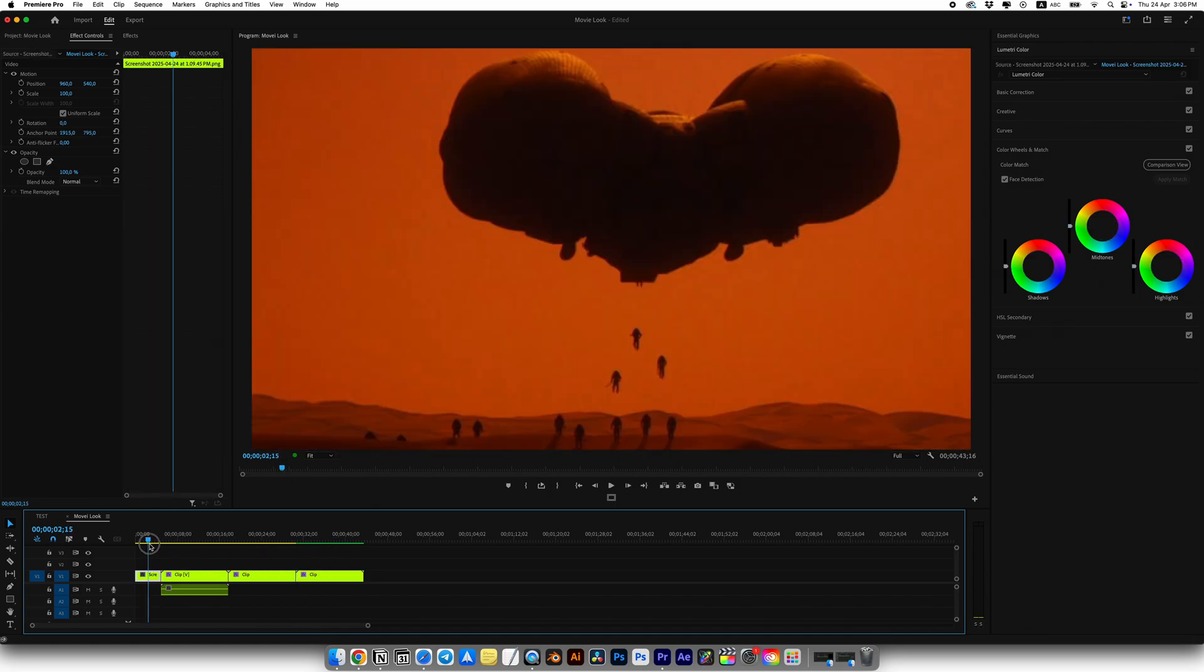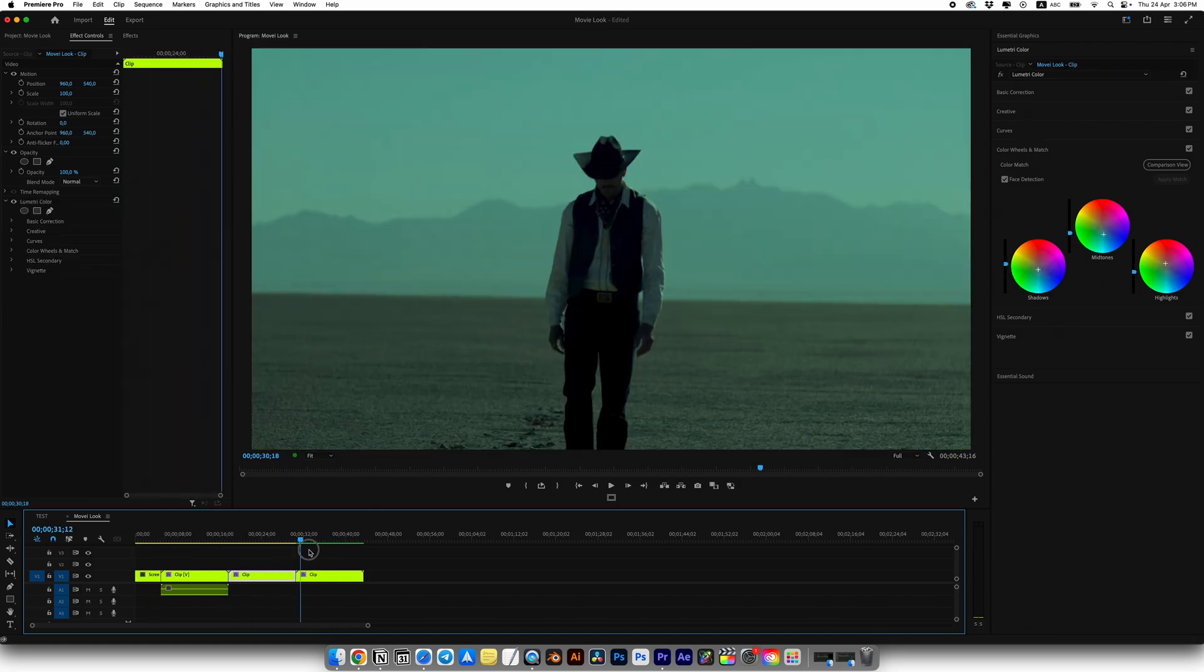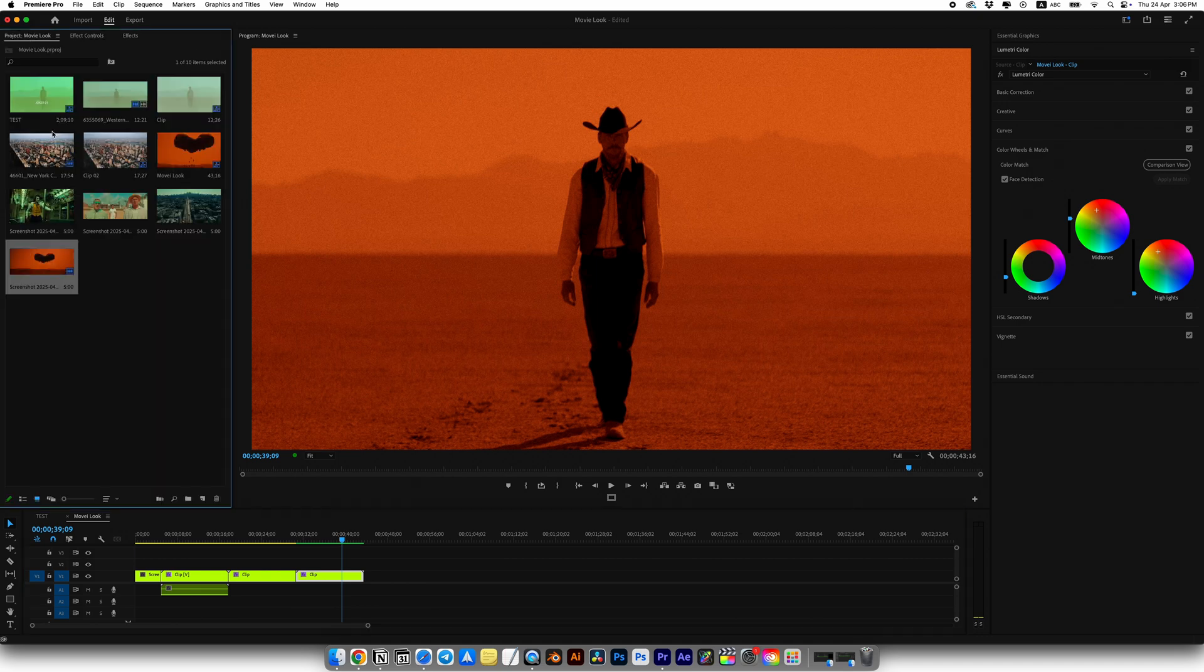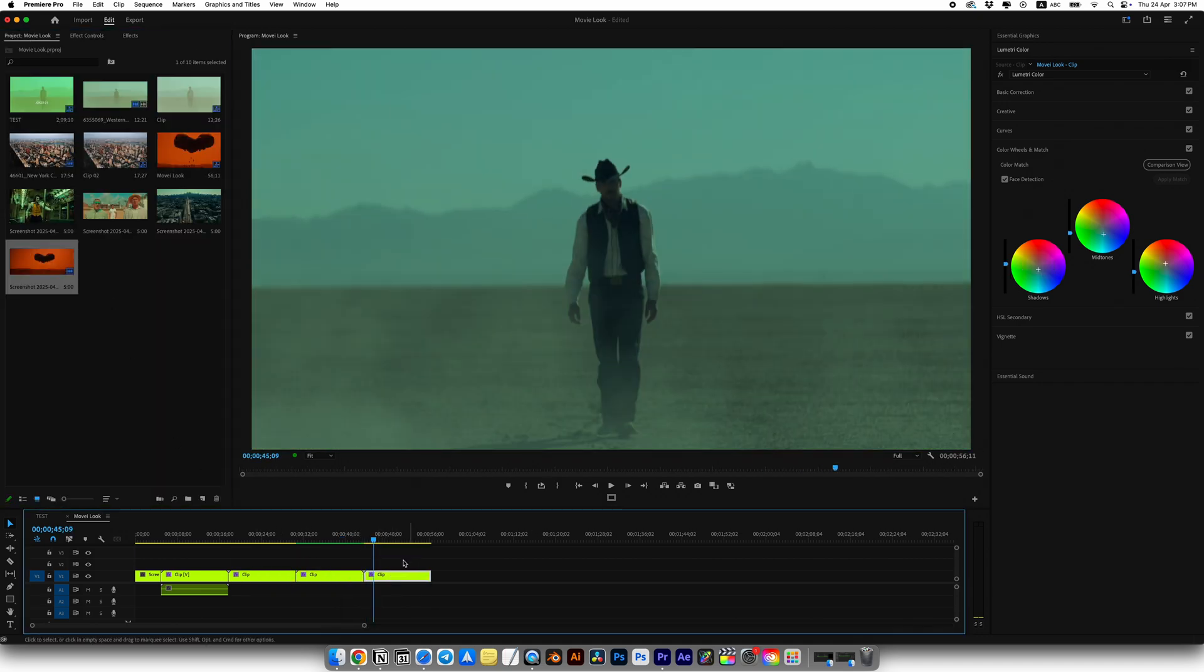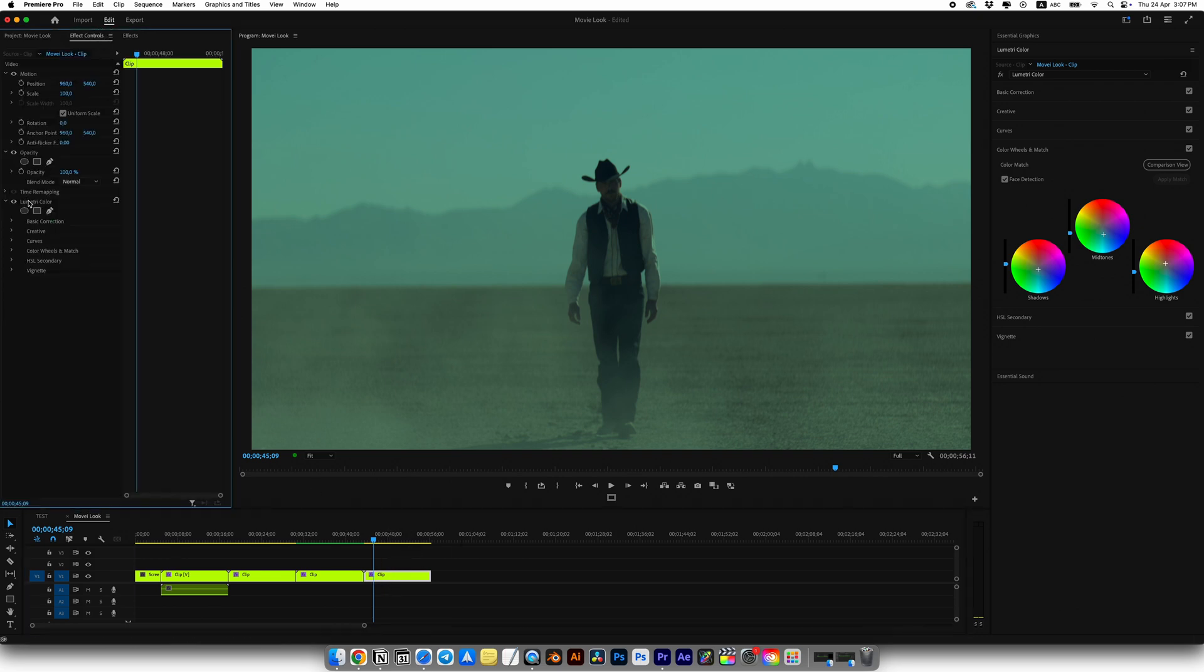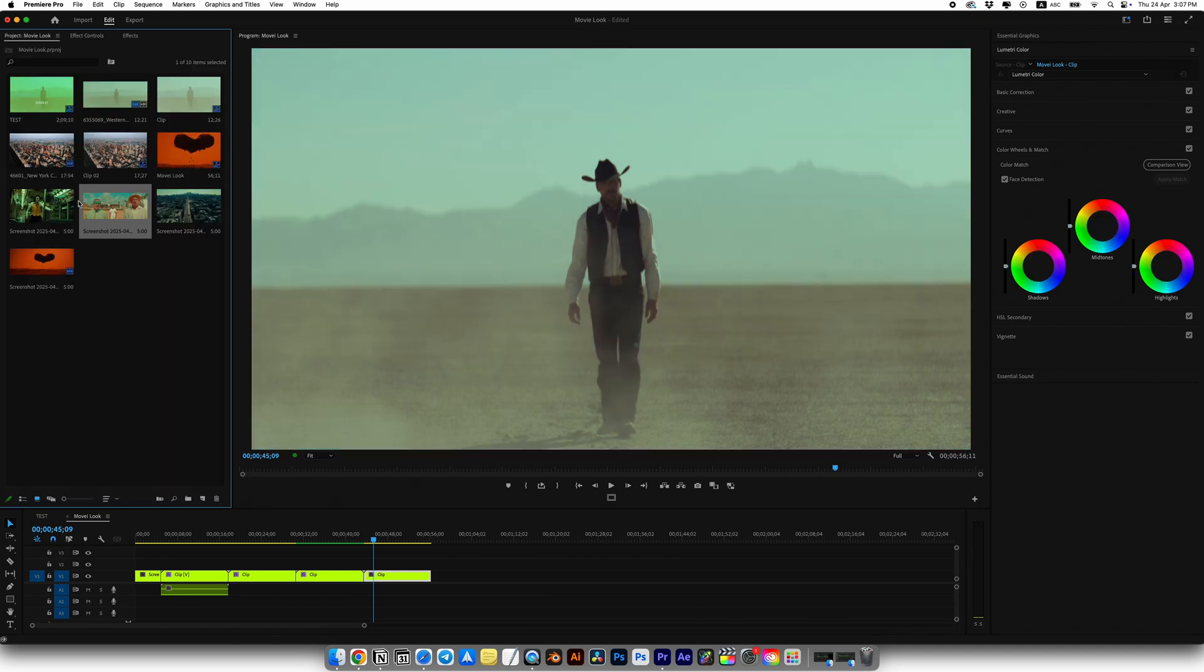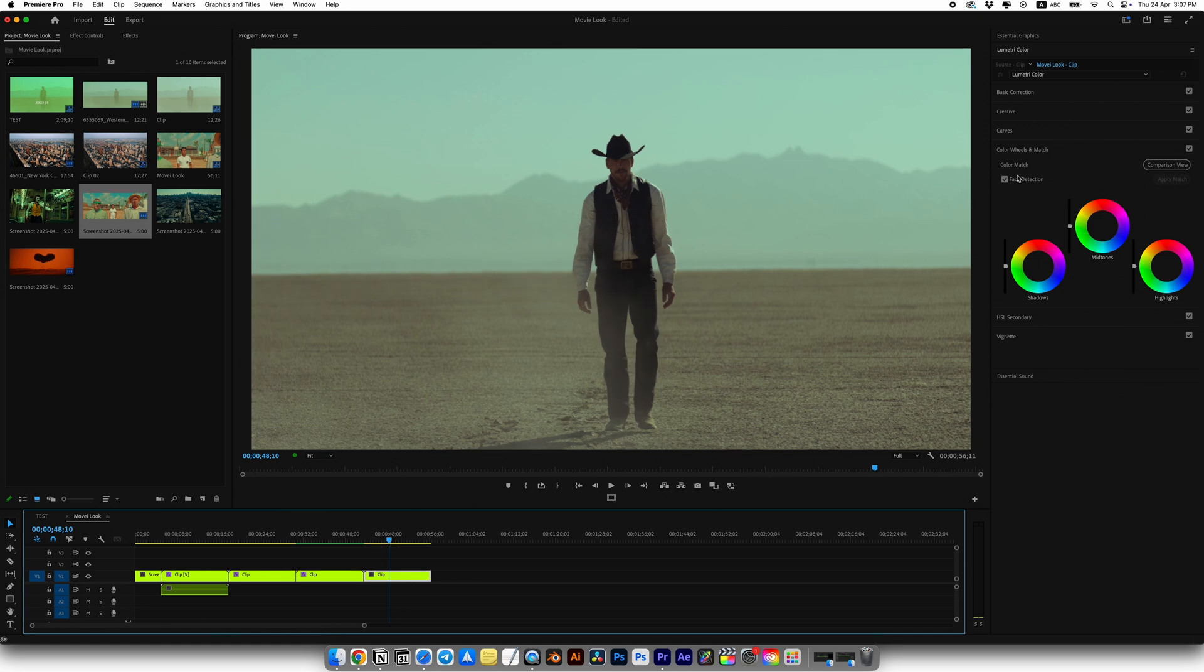And just with simple tweaks like this, you can get results like this. Now we have three different looks. Let's move to the last one. As I said before, this will be a real challenge for me because Asteroid City has some truly crazy colors and it's going to be hard to find the perfect match, but I think we can get it close.